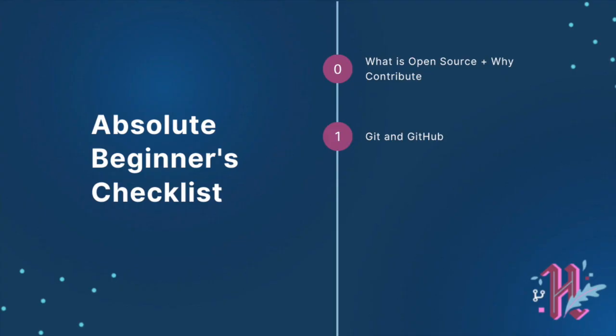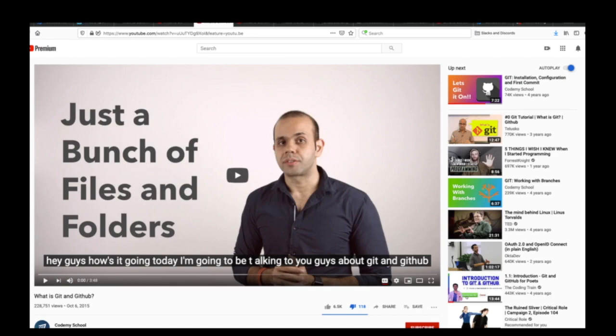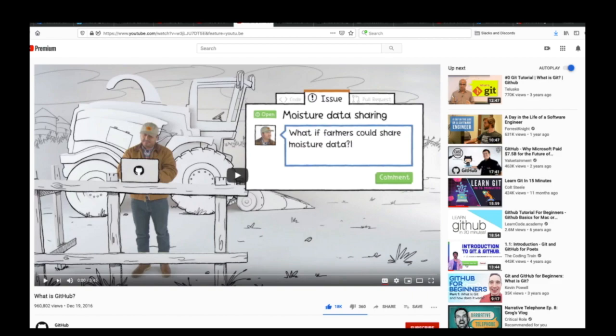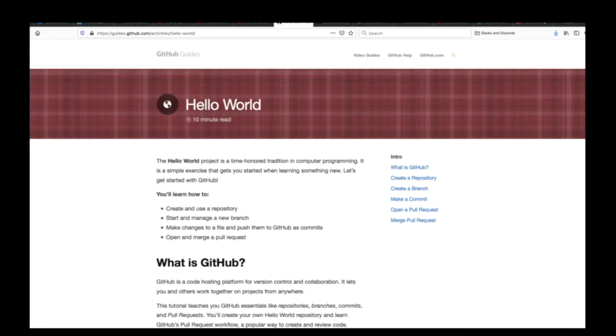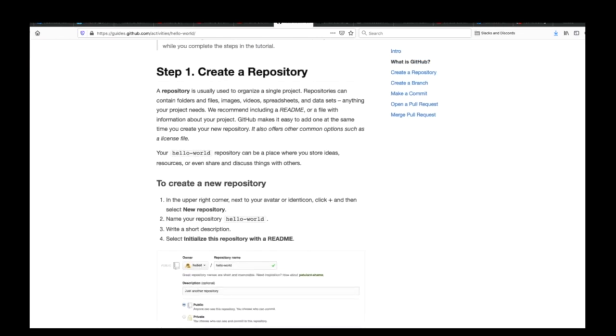Step 1 is getting started with GitHub. I recommend starting with this video, which gives you an introduction to Git as the version control system, followed by this video about the difference between Git and GitHub, and then this video about GitHub. Then complete this Hello World tutorial, which is an official GitHub guide.